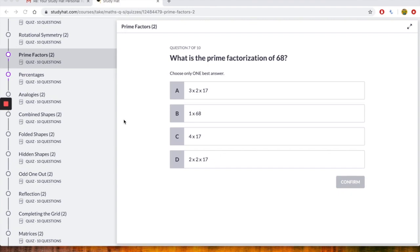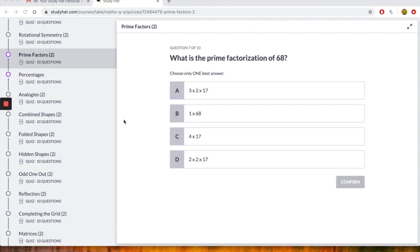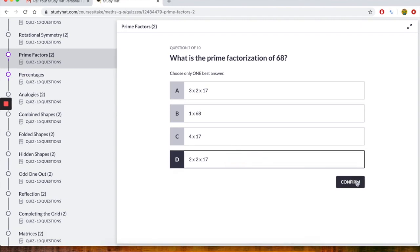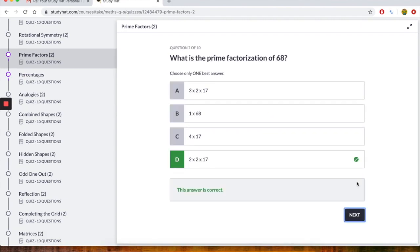B says 1 times 68. Well, the answer is 68. C says 4 times 17. The answer is 68. And then D says 2 times 2 times 17. With factorization, what I've learned over the years is that the more numbers you have, which are prime numbers, that would be the prime factorization of 68. So D is 2 times 2, which is 4, times by 17 gives you 68. Let's have a look. Select that. Let's confirm that. And yes, we are.